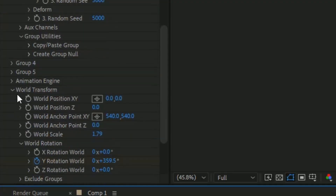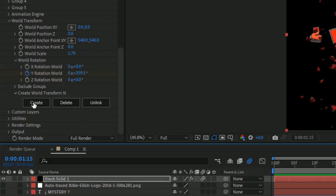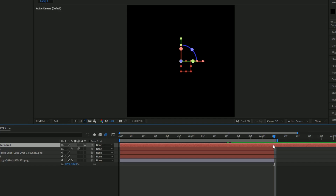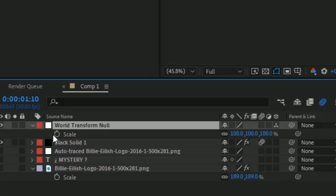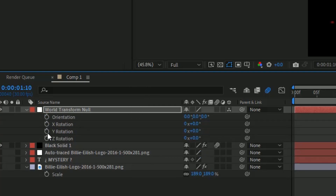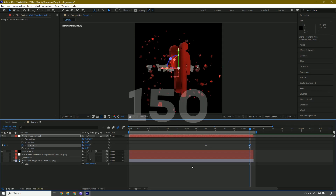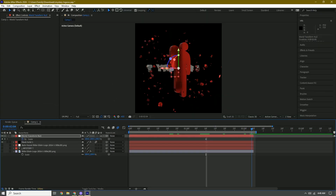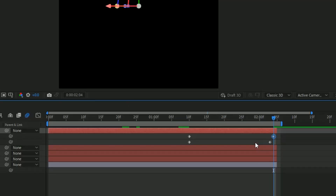Go back to World Transform, exit the Graph Editor, and create a new null layer to control everything. Go towards the end and cut it off with Ctrl+Shift+D, then delete. Press S on the null layer and hit the stopwatch to set a scale keyframe, then press R for rotation. Go towards the end and set rotation to 150 degrees. Press S again, go to the end, and change that keyframe to zero. Press U on the keyboard to bring up all keyframes.